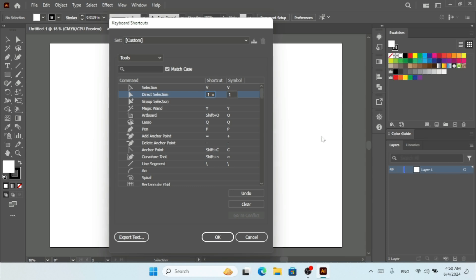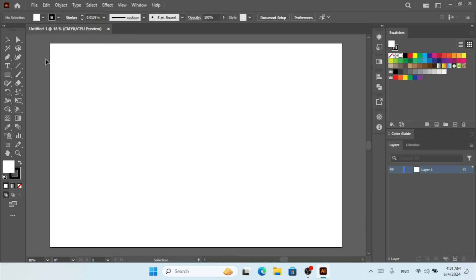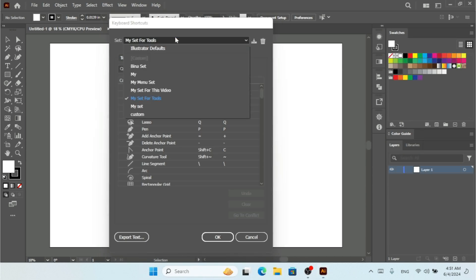I'll select the Direct Selection field again and replace it with the number 1. There's no conflict — no other tool is using this shortcut. I hit OK and it asks me to save the keyset. I'll name my custom keyset 'My Set for Tools', and it's now saved as my own custom shortcut set.